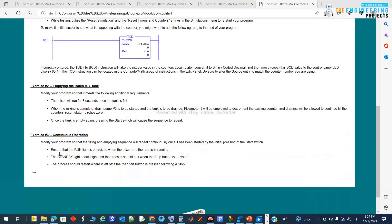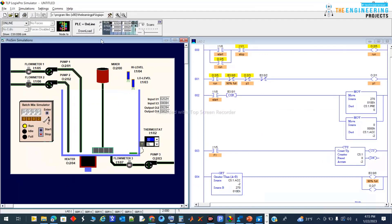The second requirement is to ensure the run light is energized whenever the mixer or either pump is running — which we will verify. Also, a standby light should illuminate and the process should stop when the stop button is pressed. Additionally, the process should restart from where it left off if the start button is pressed after a stop. Let's address these requirements now.